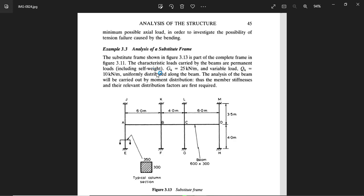For the loading, the dead load gk is 25 kN/m and the live load qk is 10 kN/m, applied as a uniformly distributed load along the beam. Those are all the parameters we need to proceed with the analysis.